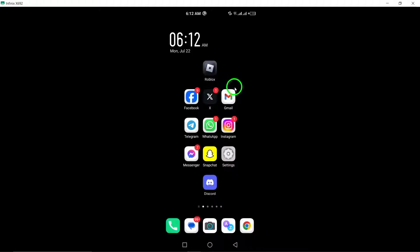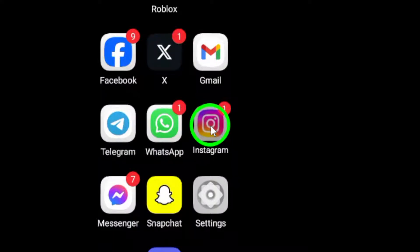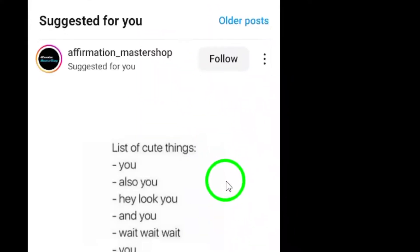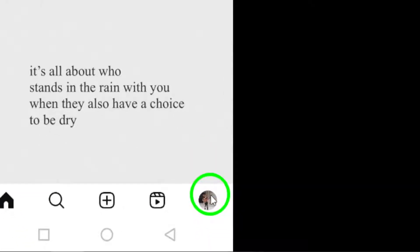First, open the Instagram app on your Android device. Tap on your profile picture at the bottom right corner of the screen.